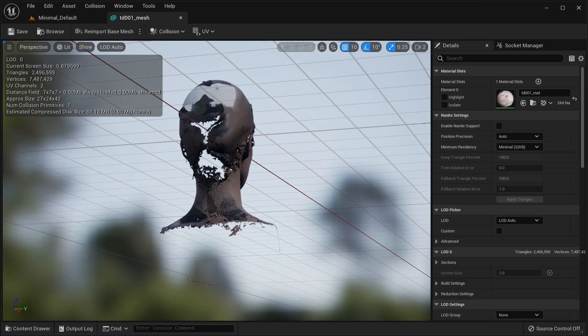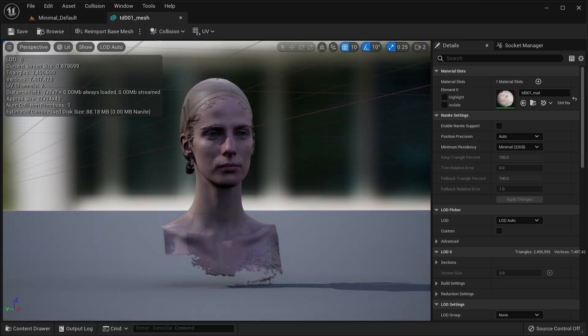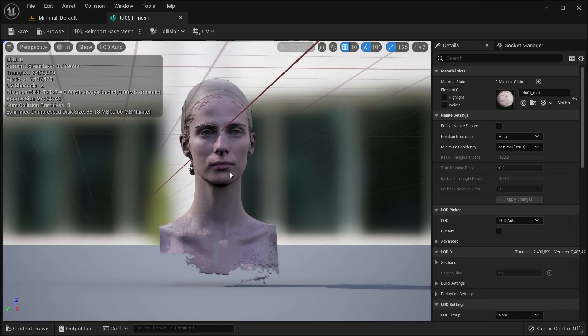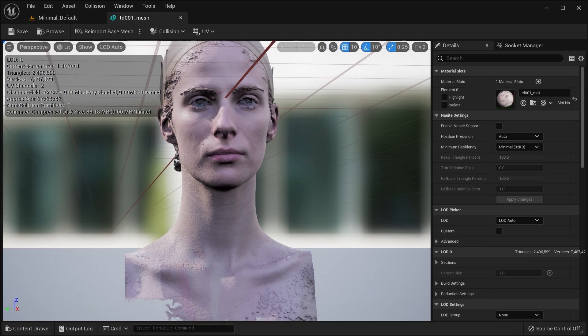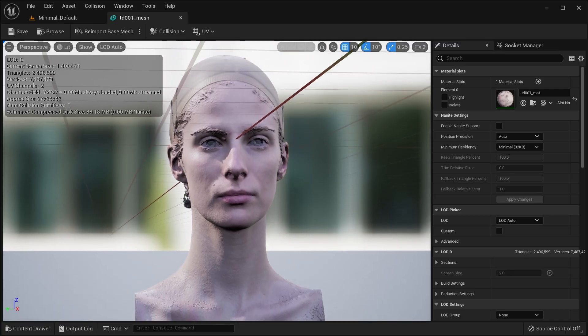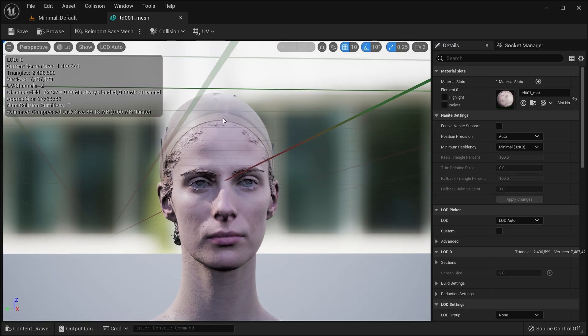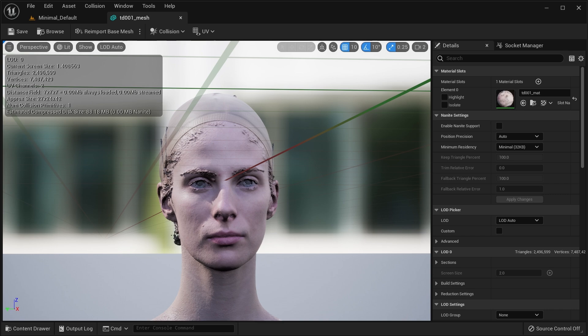The mesh doesn't need to be watertight, holes are perfectly acceptable, but it needs to be manifold and overlapping vertices in shared edges should be merged. We rely on the rendering of the mesh for tracking, so it's important that it doesn't have any visual artifacts.